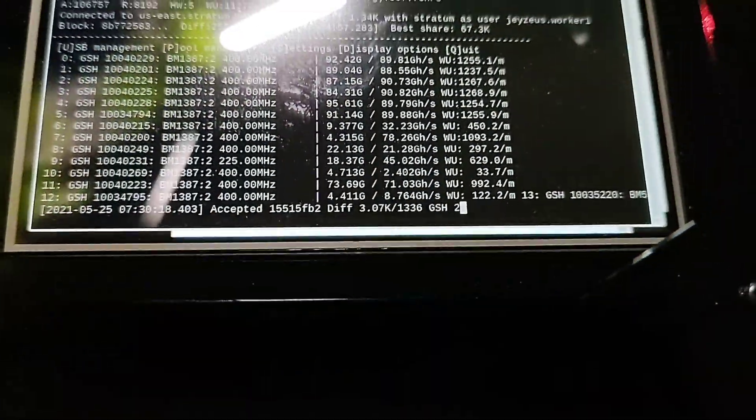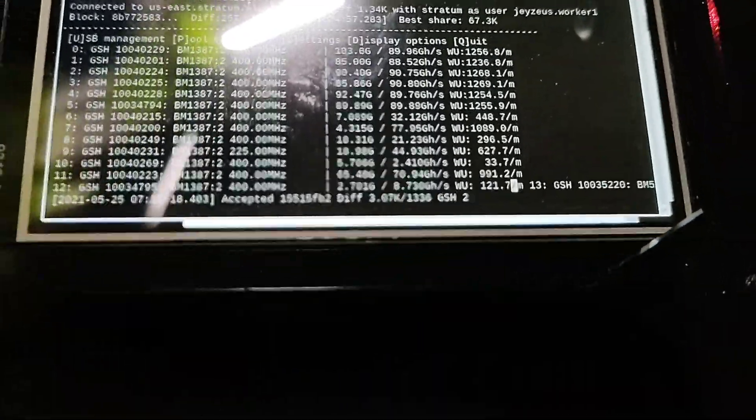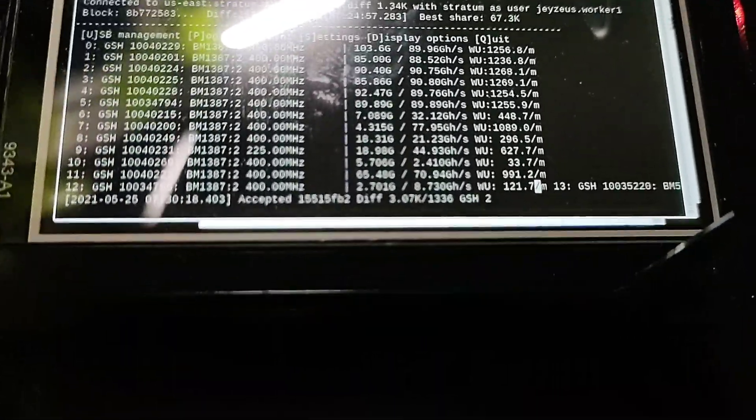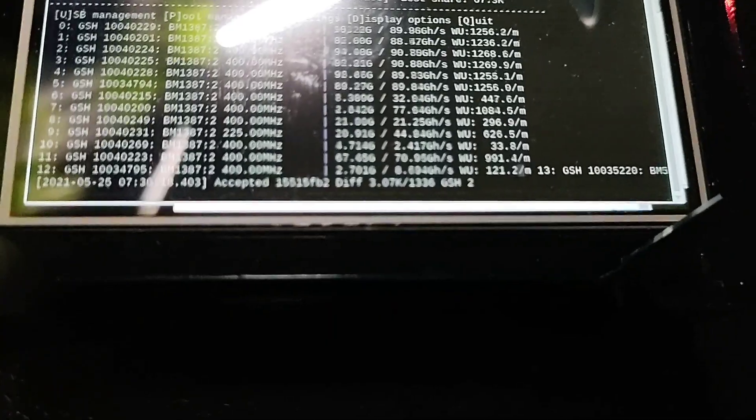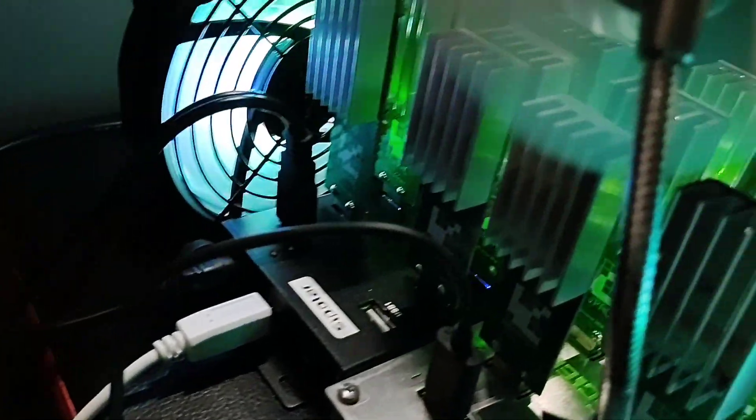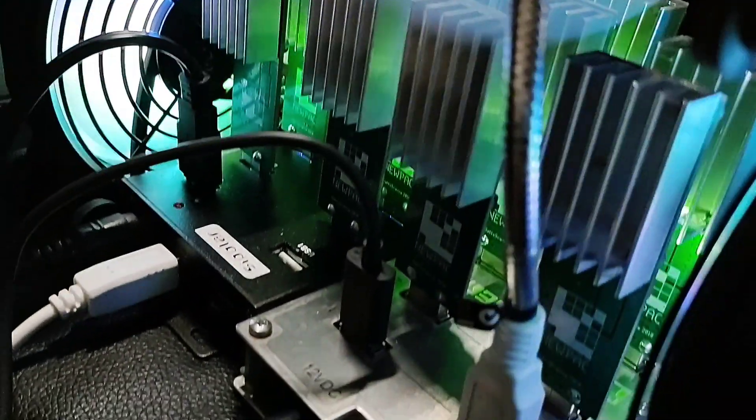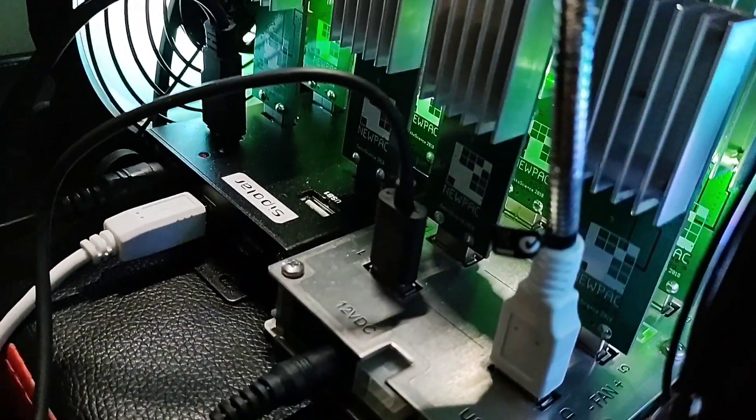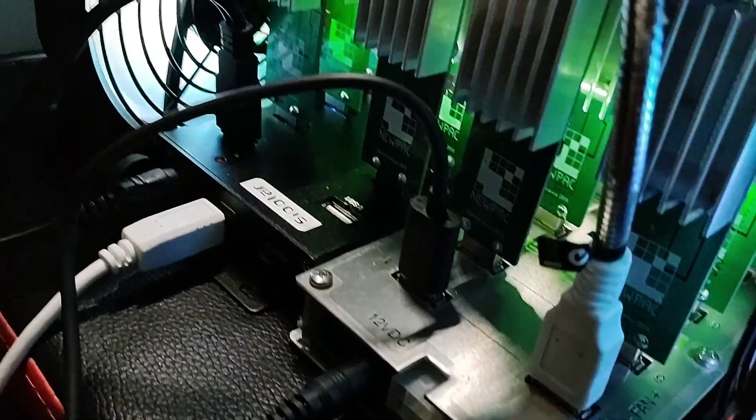Yo, yo, yo, thanks for tuning in to the 11th episode of Jtalks Crypto. This is going to be a real short one, but pretty much just showing off my new pack Gecko Science mining rig.